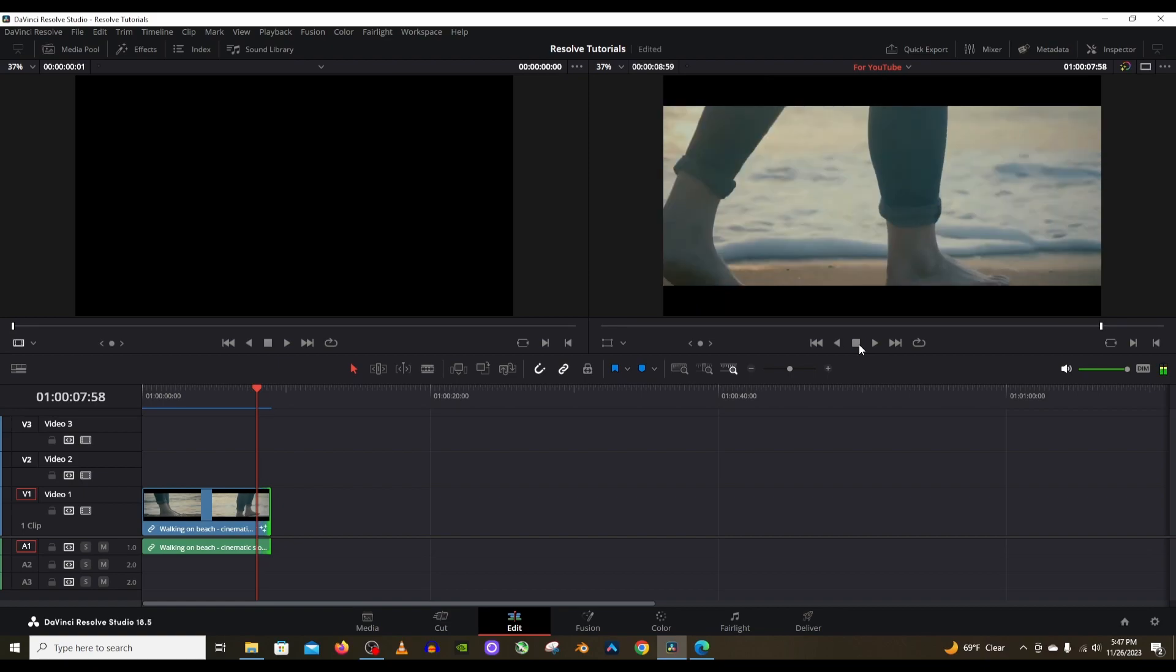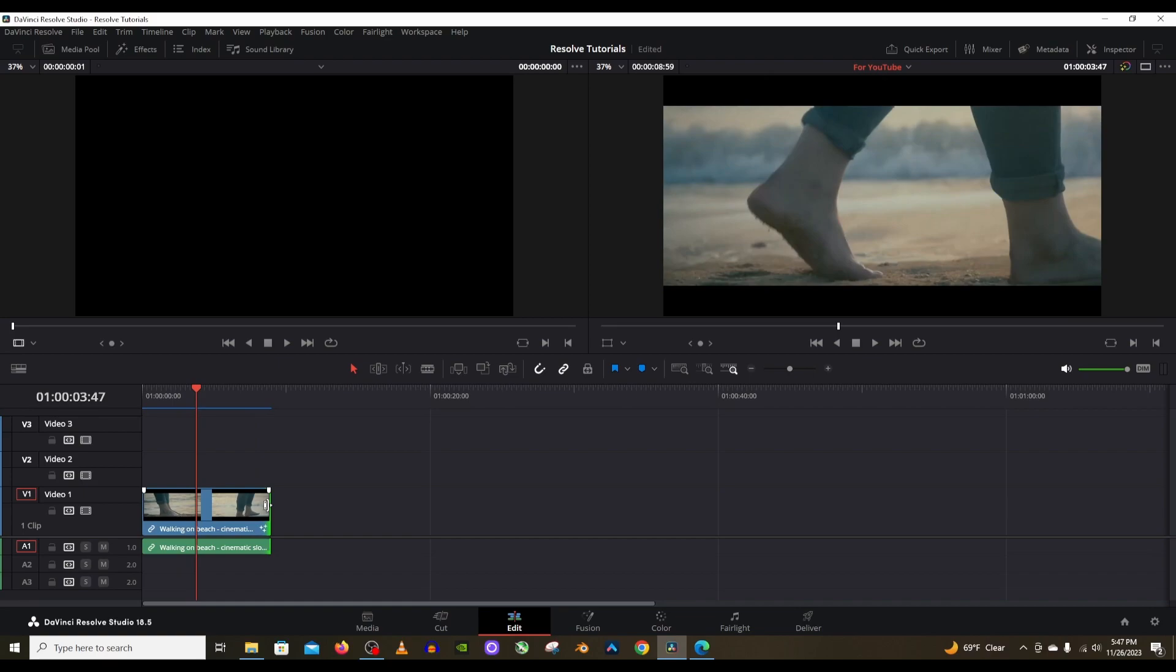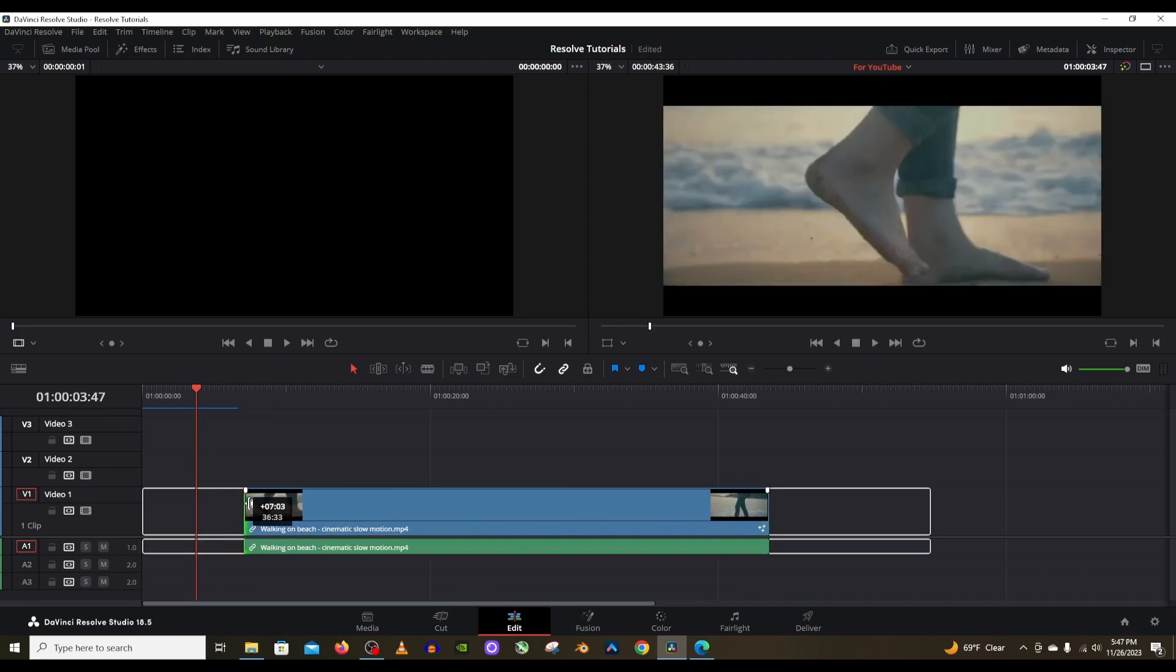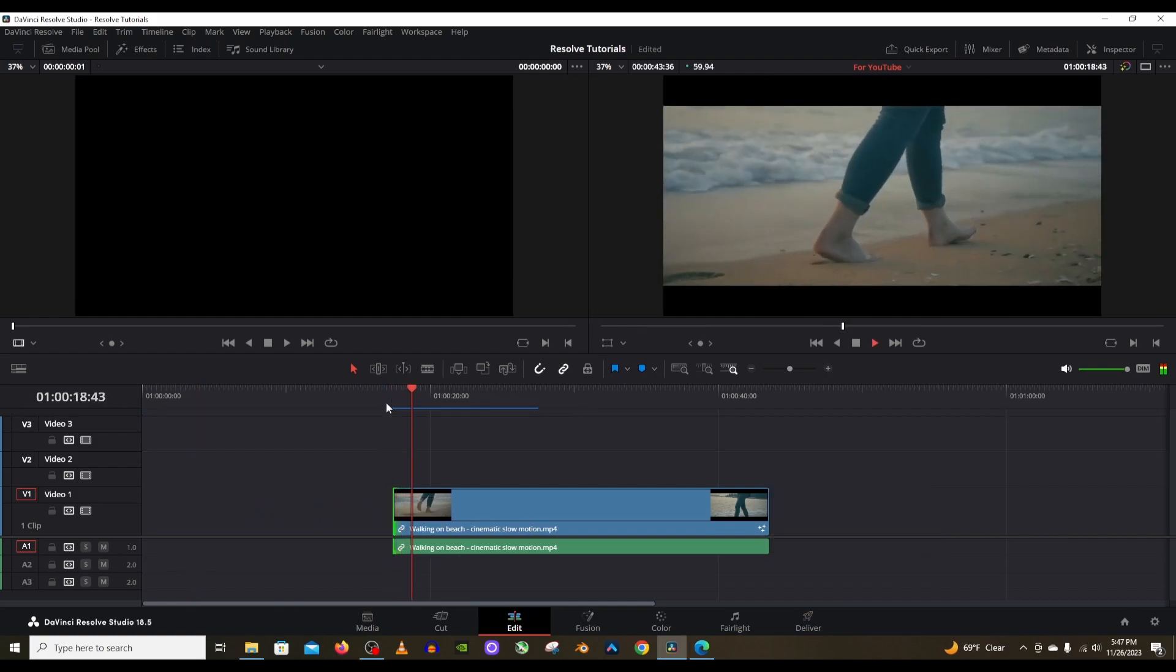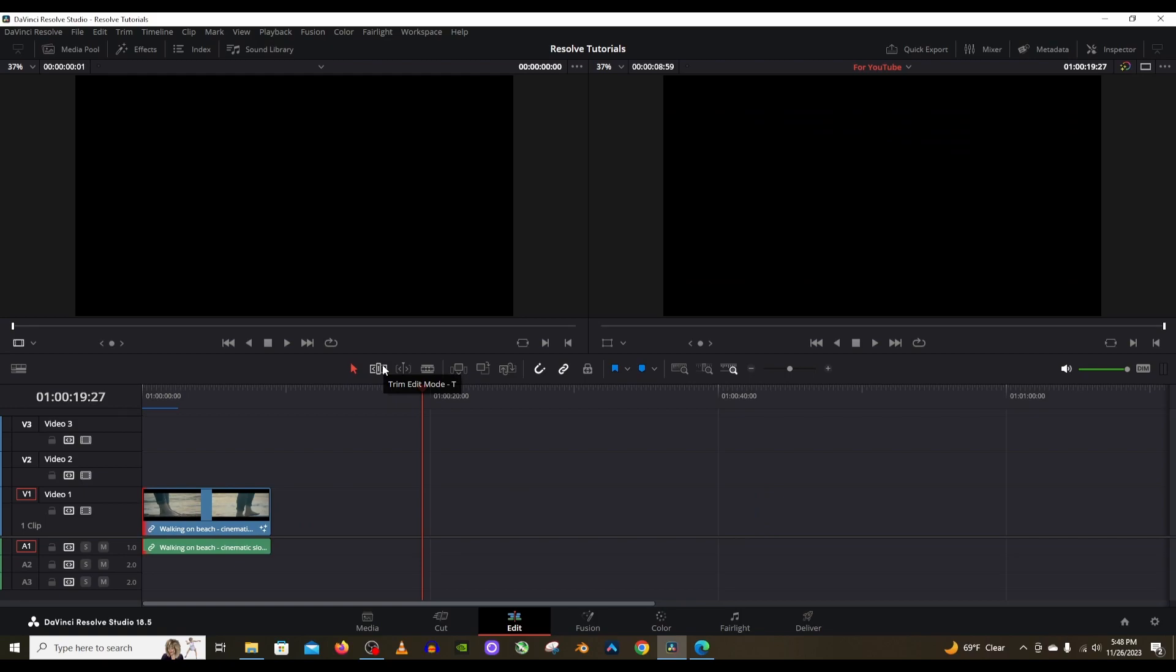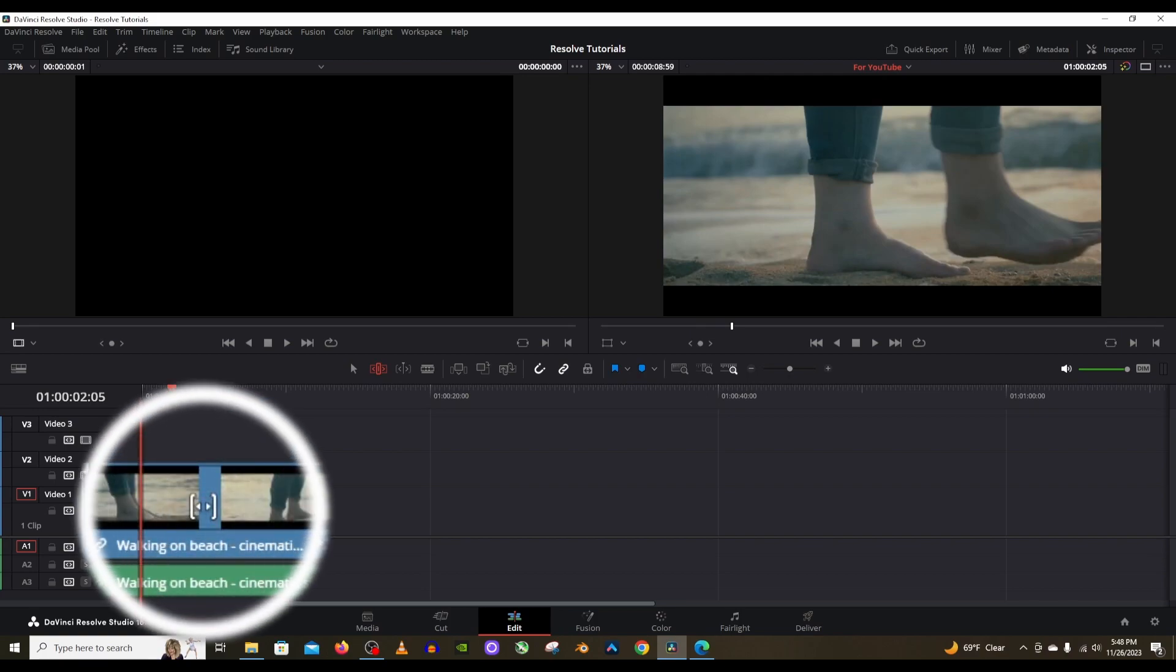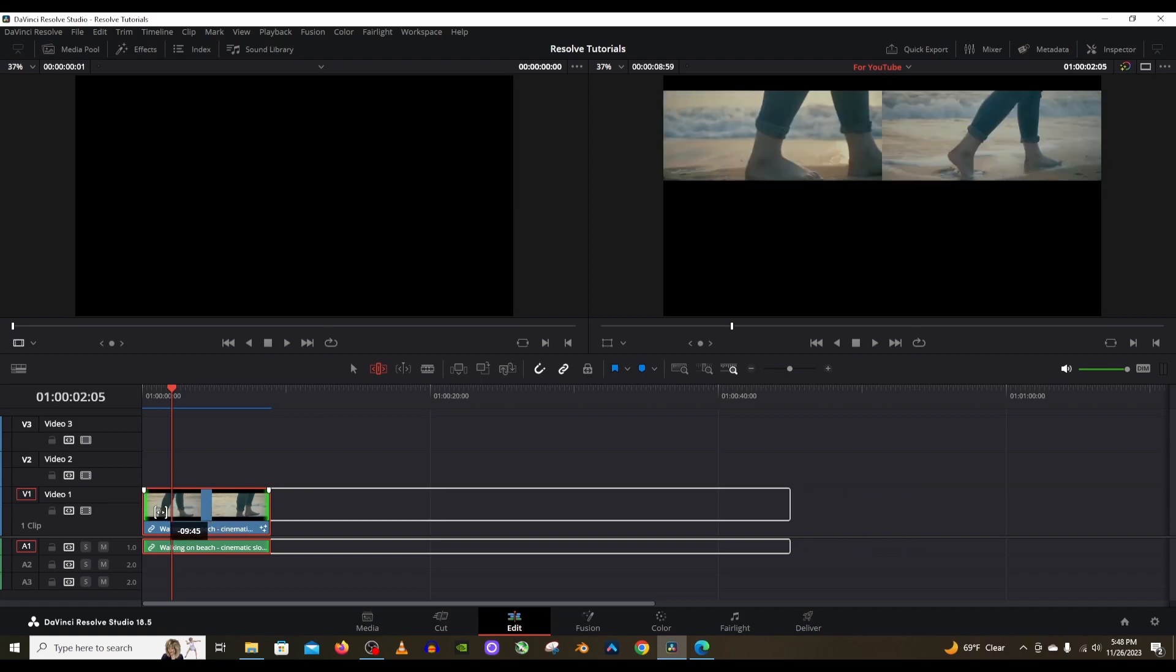What I can do with this tool is instead of extending this out and then trimming this so that it starts right here, I can instead use this tool to avoid all of those steps. Let me undo this and now I will select this trim edit mode and then I will hover over my clip and wait for that icon to show up, the brackets closing in on two arrows pointing outward. Then I will click and drag my mouse over to the left, pushing it backwards so to speak.